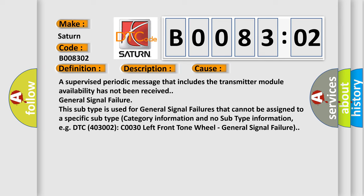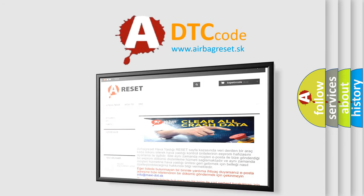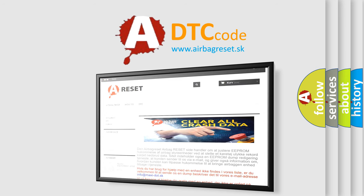The Airbag Reset website aims to provide information in 52 languages. Thank you for your attention and stay tuned for the next video.